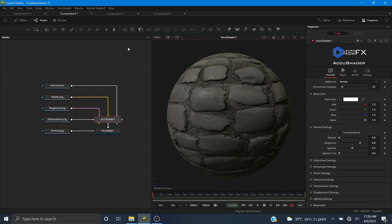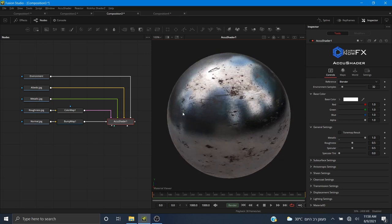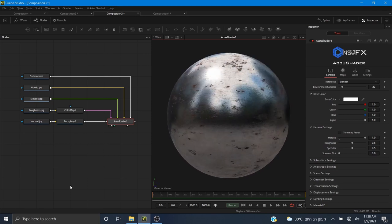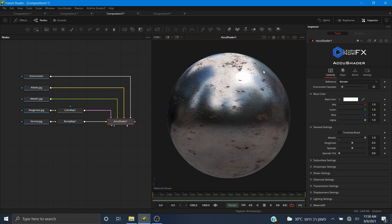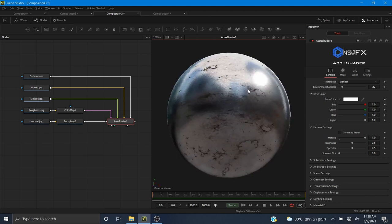After that we're going to be putting together a metallic material using the PBR metallic workflow with AccuShader. These maps are from Polygon, which is another great place to get PBR textures — very high quality, but most of them are premium. There are a few free ones that are very good quality as well, and this is one of the free ones.